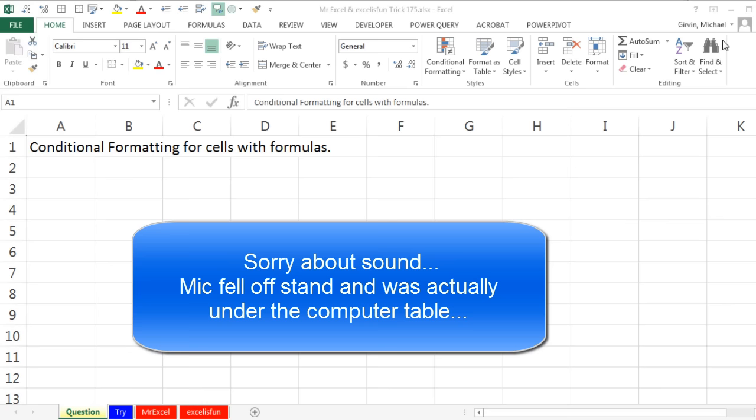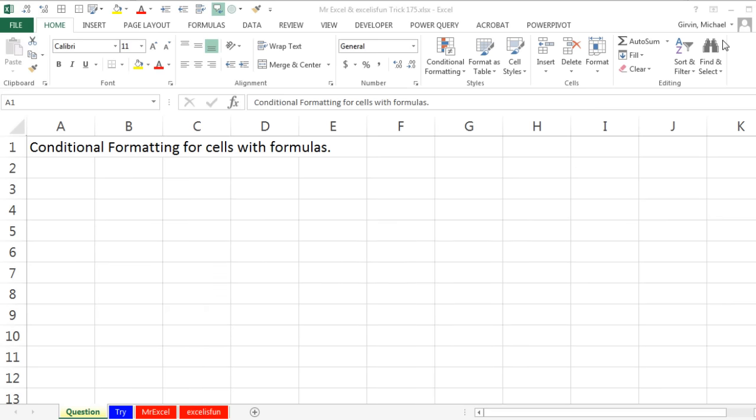Live from Highline Community College, it's time for another Dueling XL podcast. I'm Bill Jelen from MrExcel, joined by Mike Girvin from XL is Fun. This is conditional formatting for cells with formulas, our episode 175.